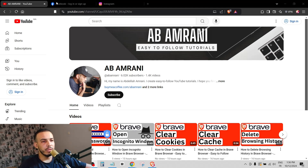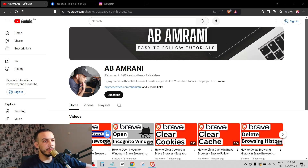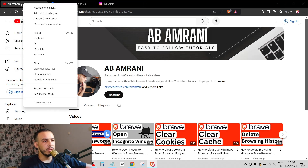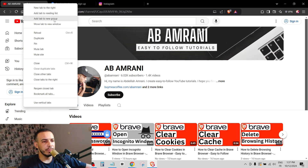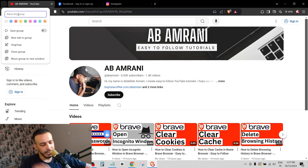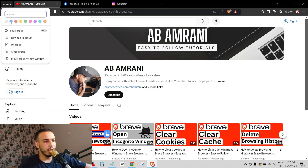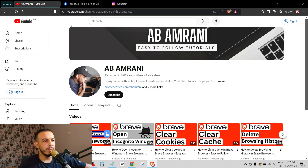First, open your Brave Browser. As you can see, we have these tabs here. Go to the first one — for example, YouTube — right-click on the tab and click on 'Add tab to new group.' Now give it a name, let's say 'Running,' and choose a color. Then click any place and as you can see, this is our new group.